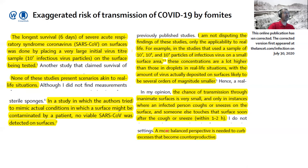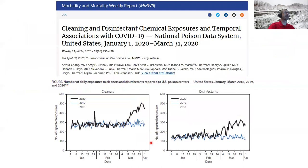Epidemiology and biology support the view that transmission via contaminated surfaces and food represents a negligible risk. This is not just my opinion — this is supported by published articles, which specifically point out that none of the studies we have seen represent real-life situations, and that a more balanced perspective on surface transmission is needed to curb excesses that become counterproductive.